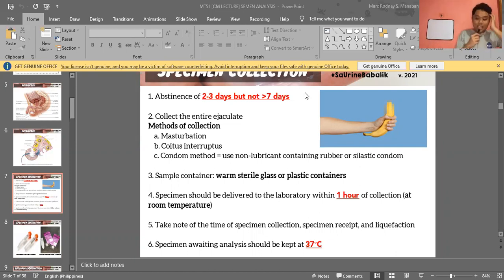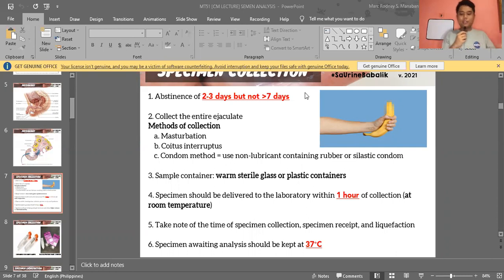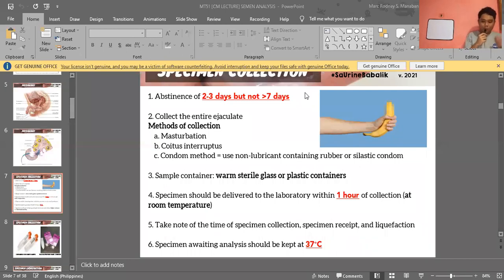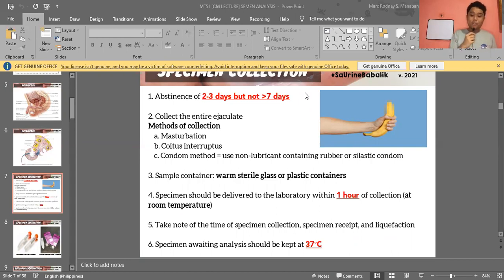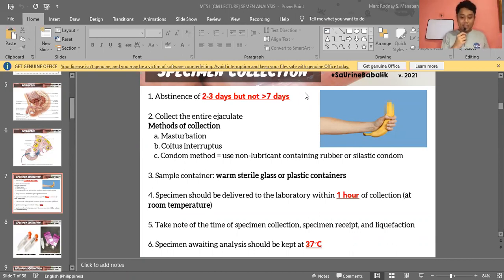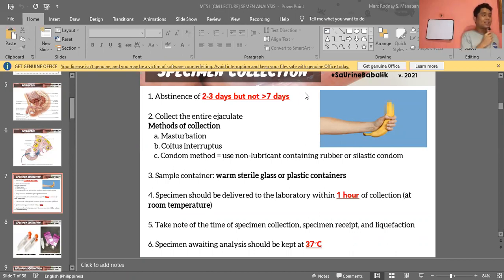For specimens awaiting analysis, it is recommended to have a separate private room in the laboratory for collection. If no private room is available, the patient may collect at home, but it should be delivered to the laboratory within one hour. The specimen should be kept at 37 degrees Celsius — near body temperature — before analysis.